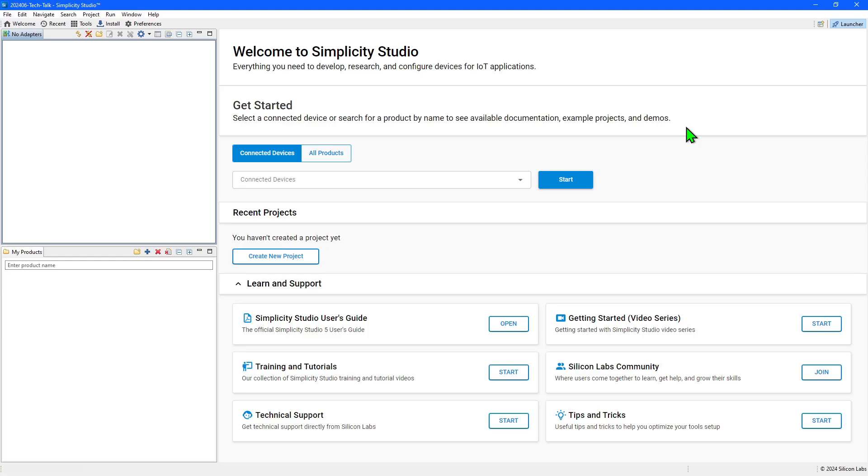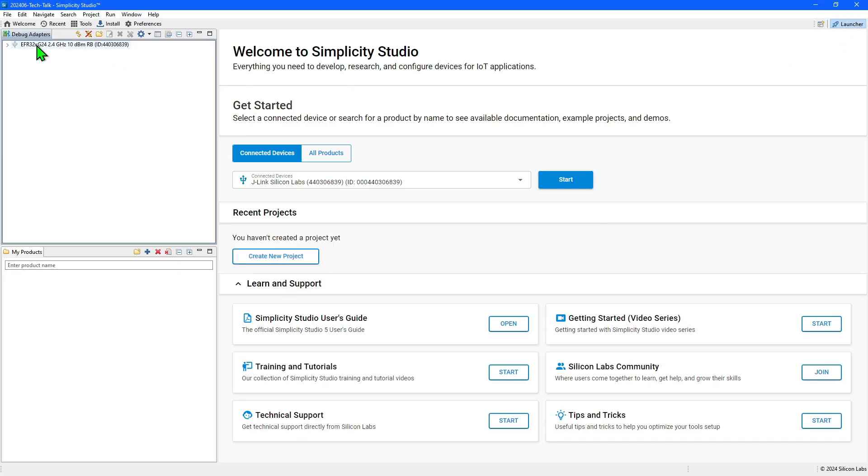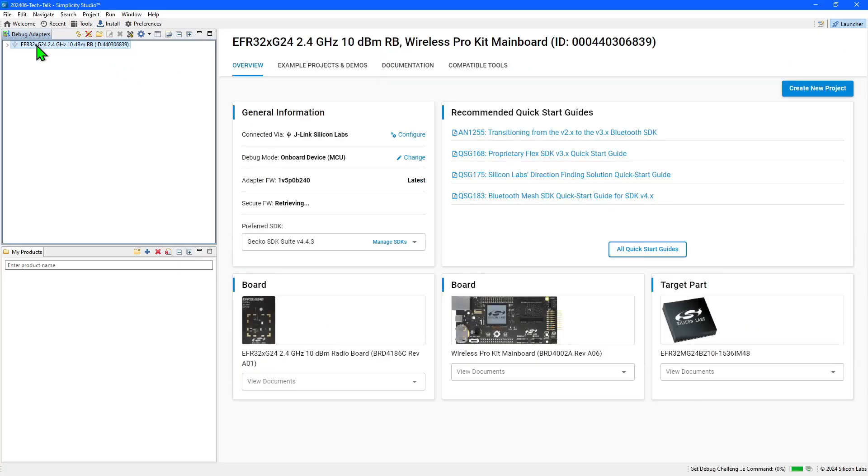The easiest way to start a new project is to connect your board using USB and the connected board will be detected and displayed in the debug adapters panel. The launcher perspective is where you go to start developing and the information displayed is relevant to the board selected.